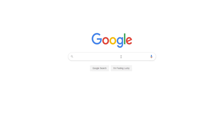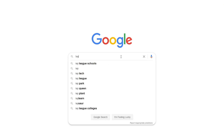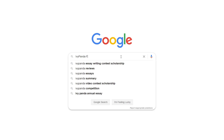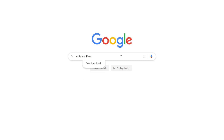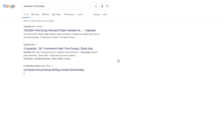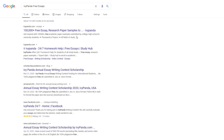This essay example, as well as thousands of others, is available in text format on our website for free and without registration. Simply Google Ivy Panda Free Essays.